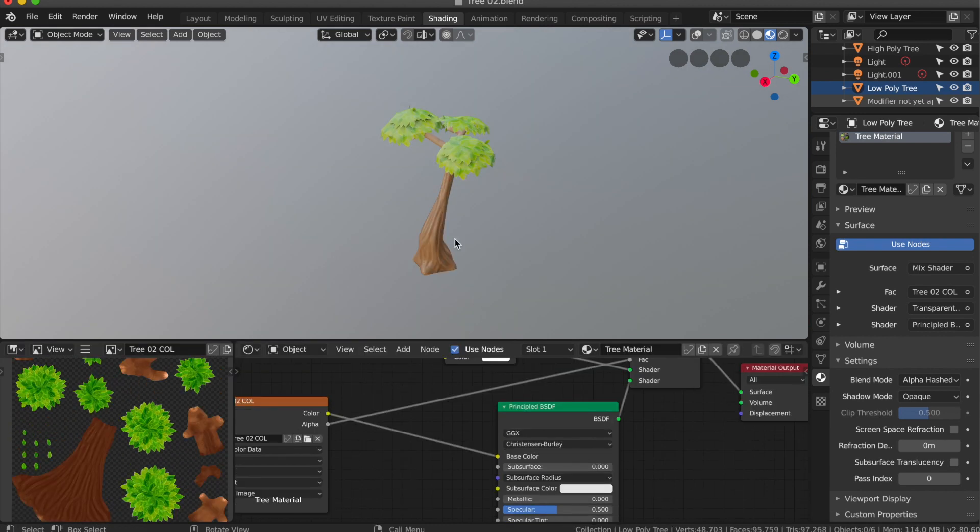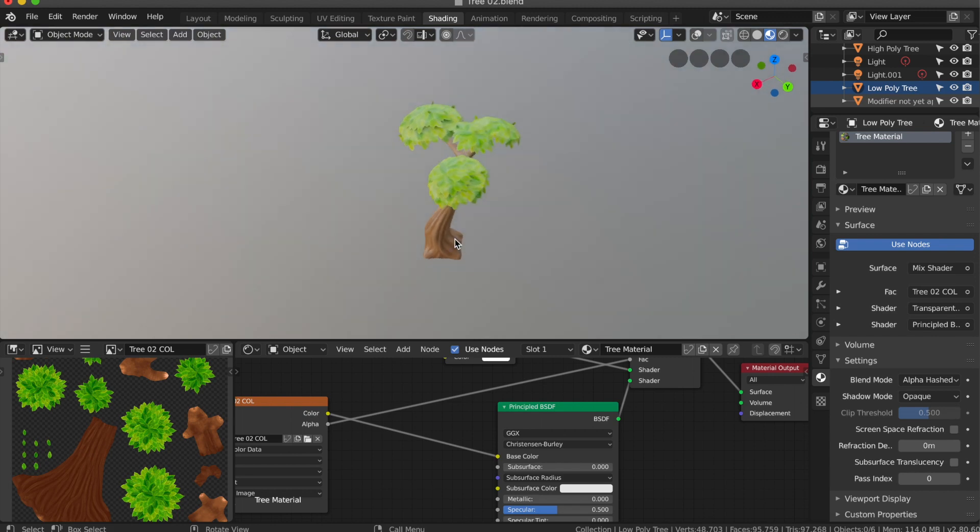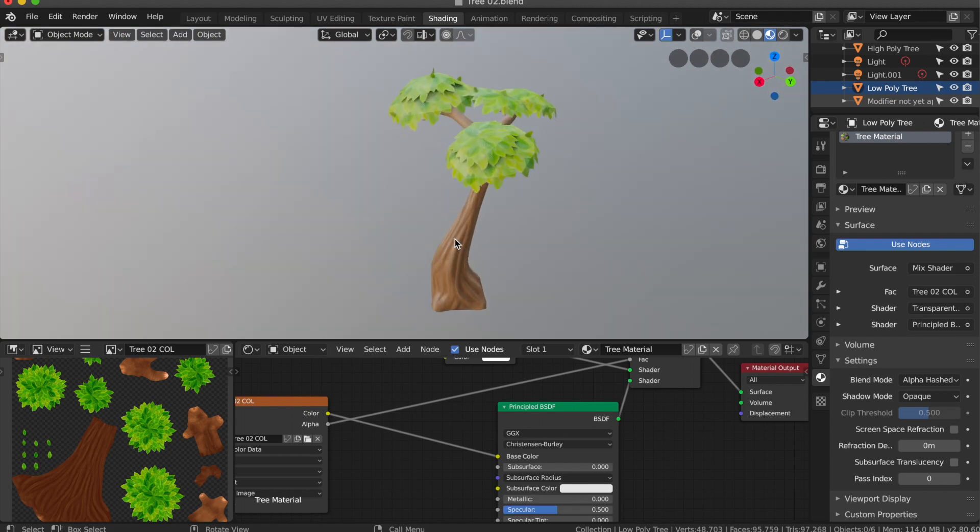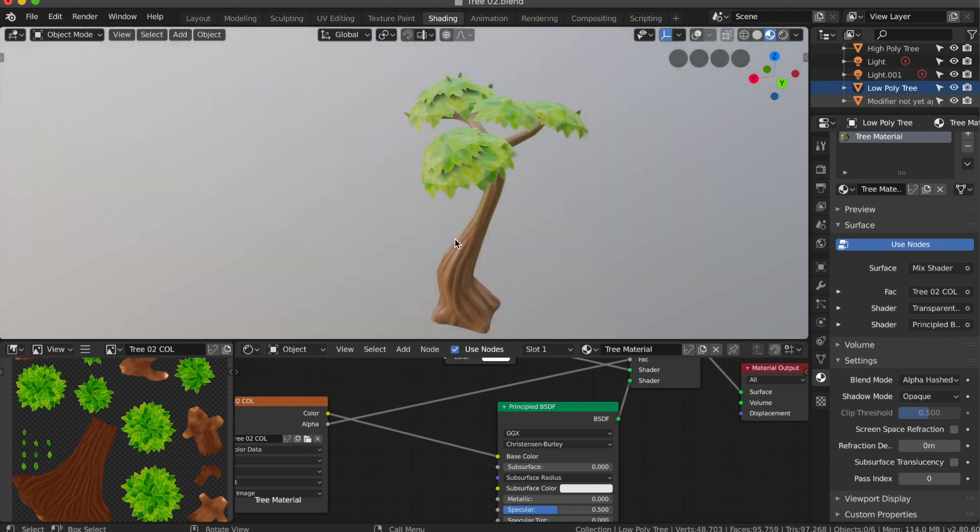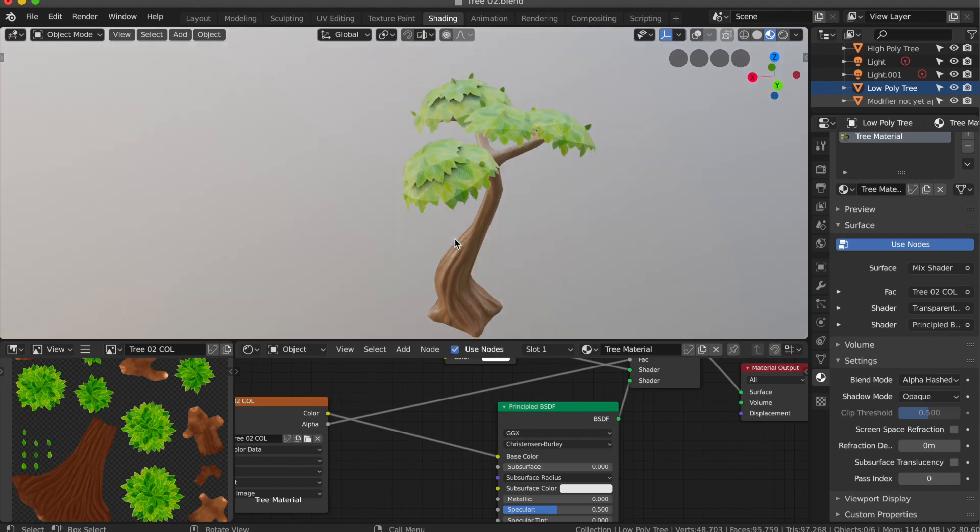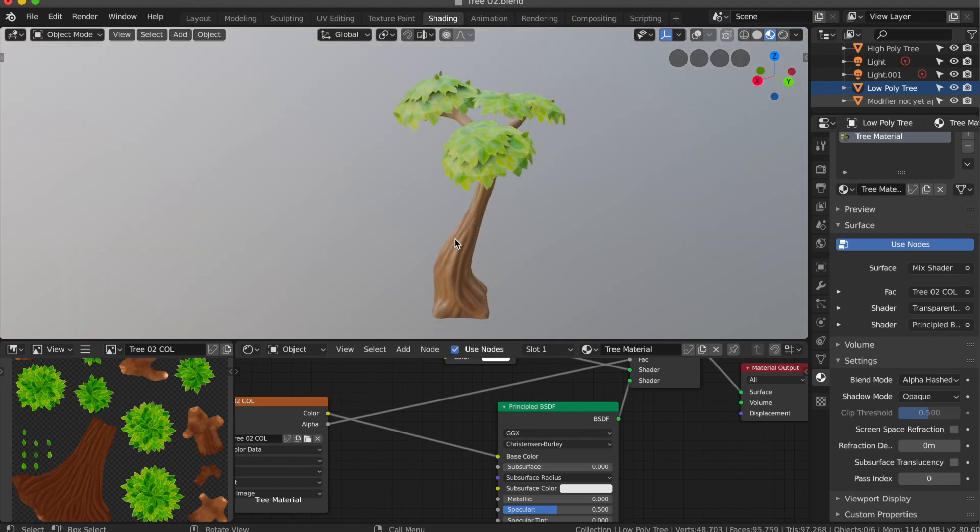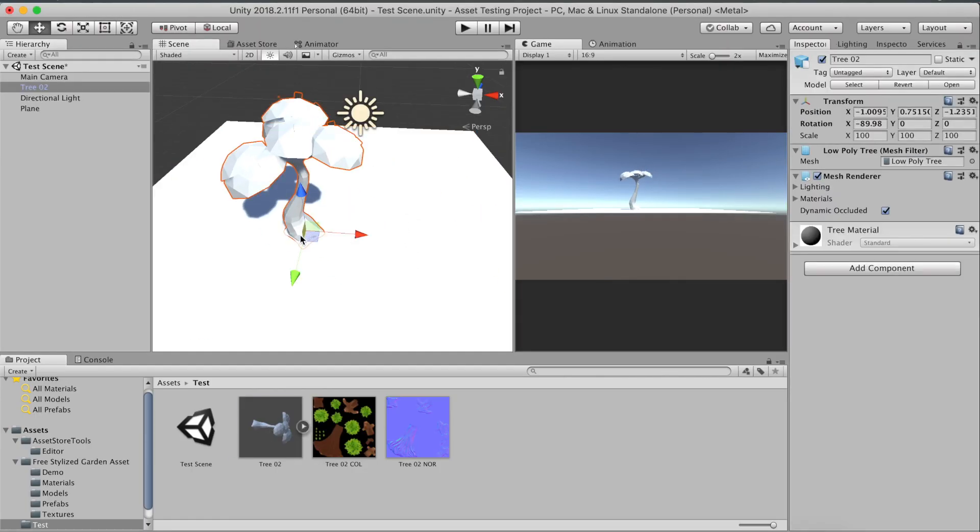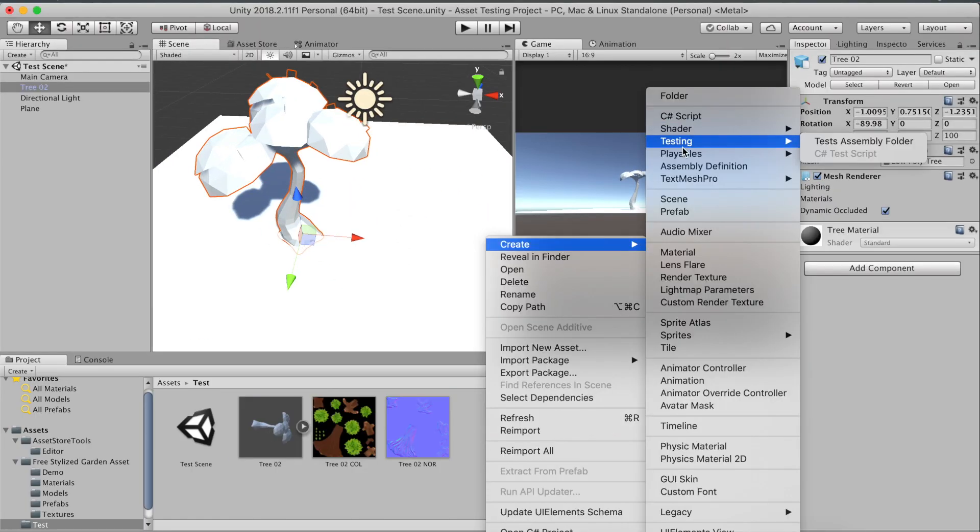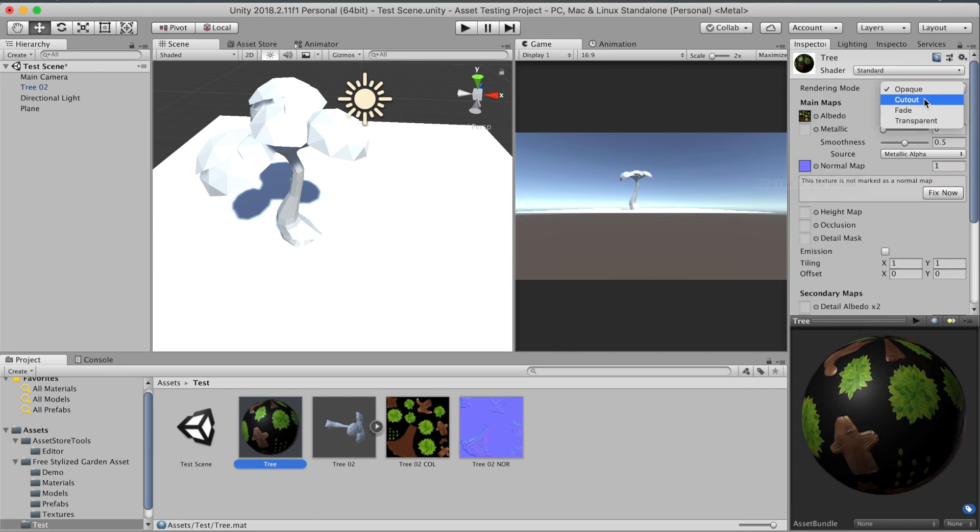One last thing in the end. If you're planning on using this tree in a game, consider adding another leaf layer looking downwards. To see what I mean, let's take a look at the tree in Unity. After adding the tree to a simple scene and adding a material to it, it looks as expected.